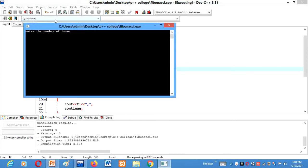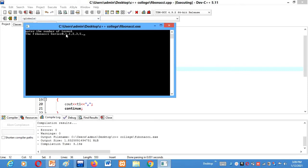So I want 6. 0, 1, 1, 2, 3, 5. We got 6 terms and the next term is the sum of first two terms. 0 plus 1 gives us 1. Then 1 plus 1 gives us 2. Then 1 plus 2 gives us 3. Then 2 plus 3 gives us 5 and so on.